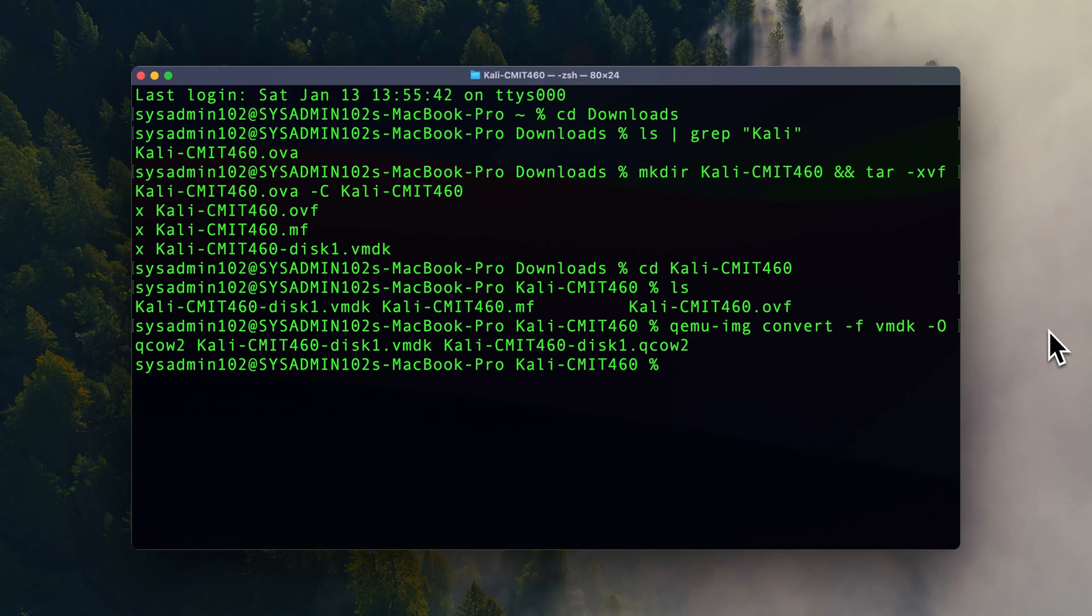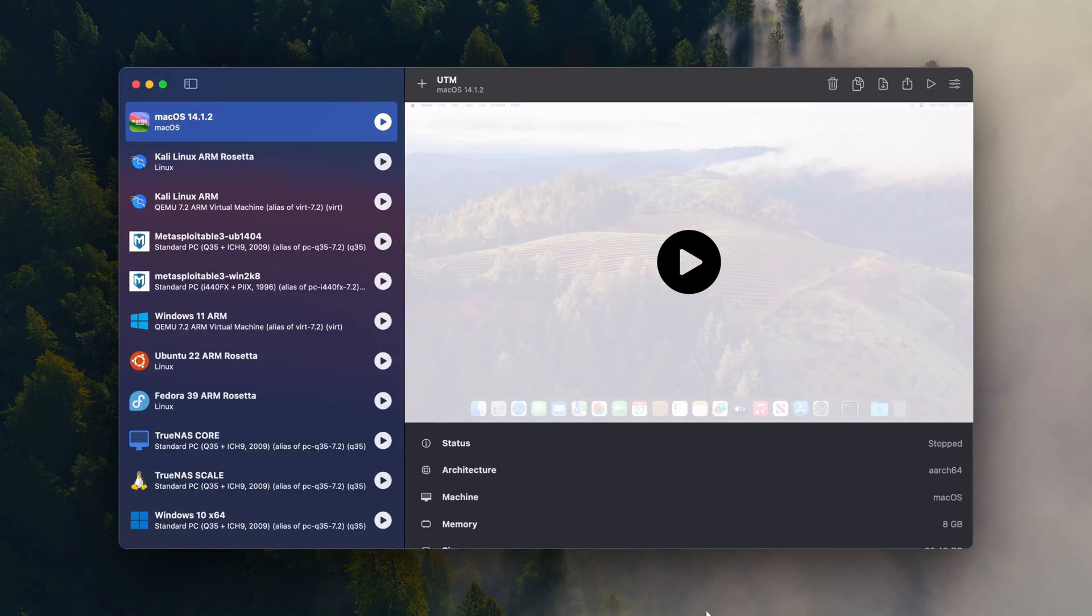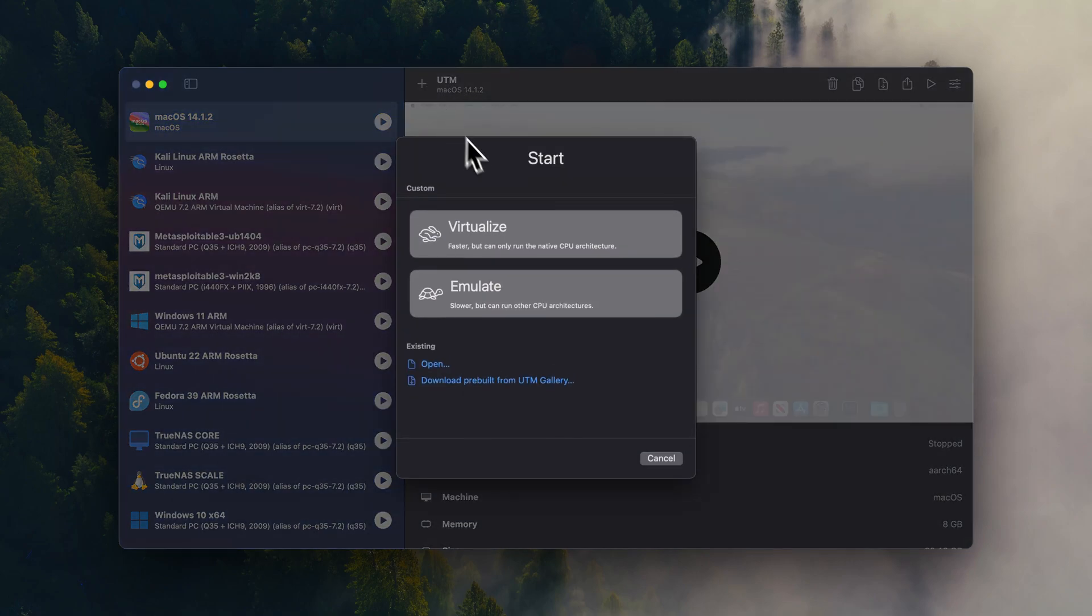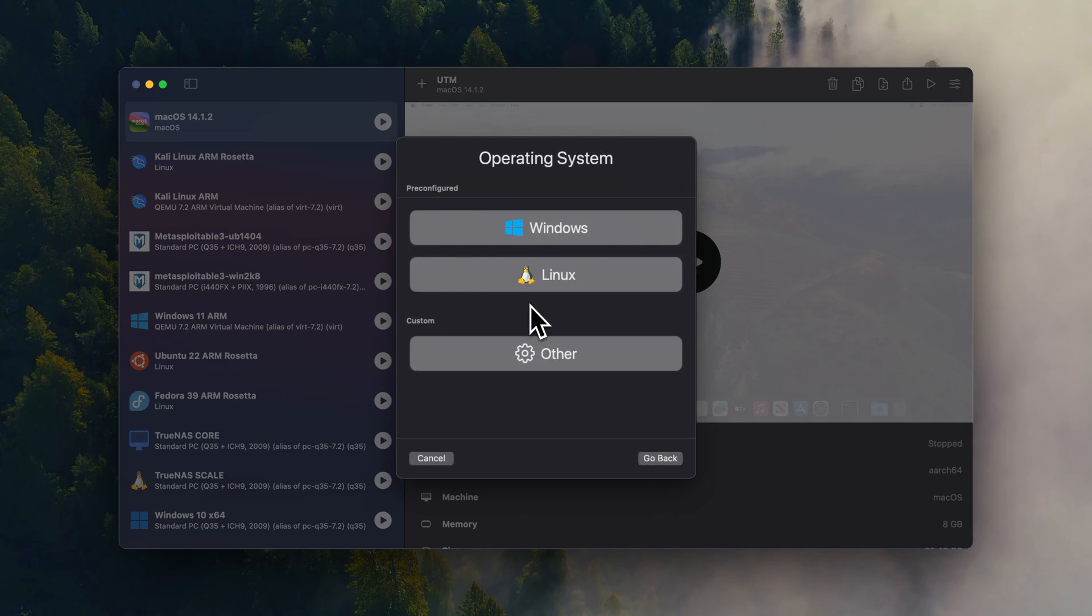All right, looks like it finished. And in the next step I'm going to show you how to import the QCOW2 version 2 into the UTM virtual machine. All right, so from UTM you're going to select create a new virtual machine. And we're going to select emulate since this is an x86 architecture. And we're going to select other.